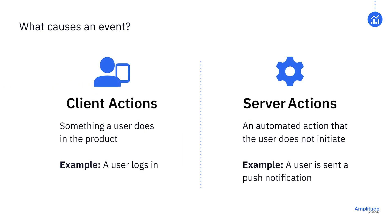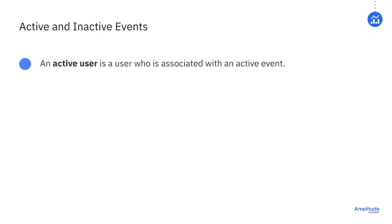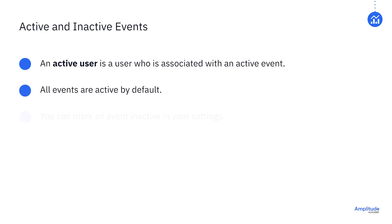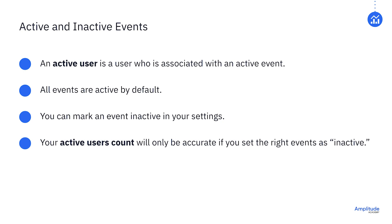When we talk about events, we're typically talking about the behavioral actions of users. However, anything that happens in your product can be instrumented as an event. It's important to know which of your users are active in your product. In Amplitude, you will see active events and inactive events. If a user is associated with an active event, that user is considered an active user. By default, all events are active, but you have the ability in your settings page to mark an event as inactive. These events will still be tracked in Amplitude, but they won't contribute to your active user count. Which events you mark as inactive will depend on how you want to define an active user of your product.